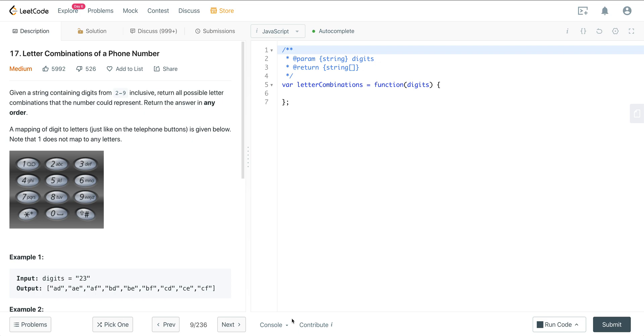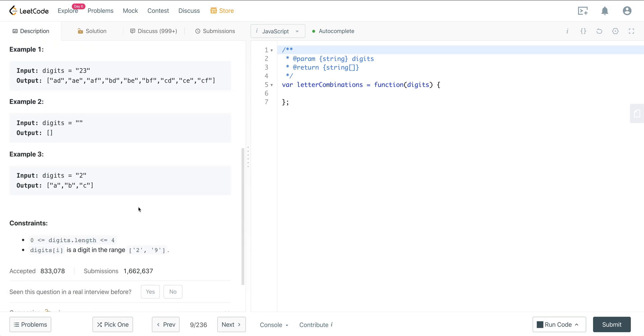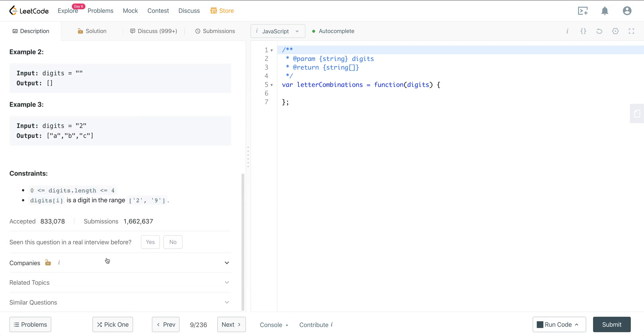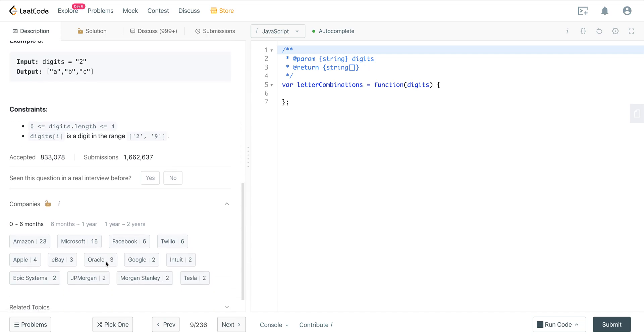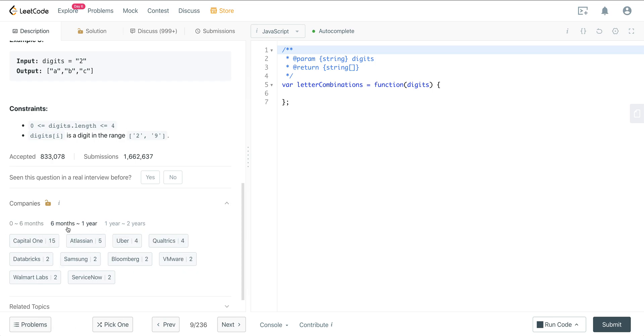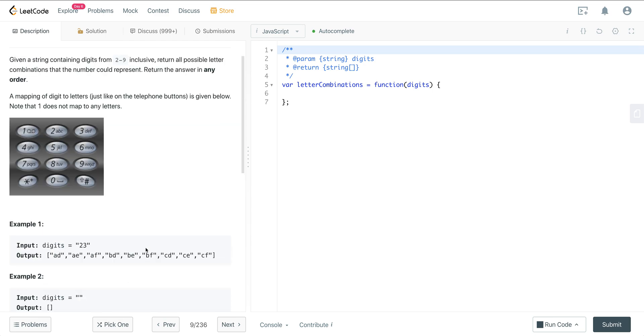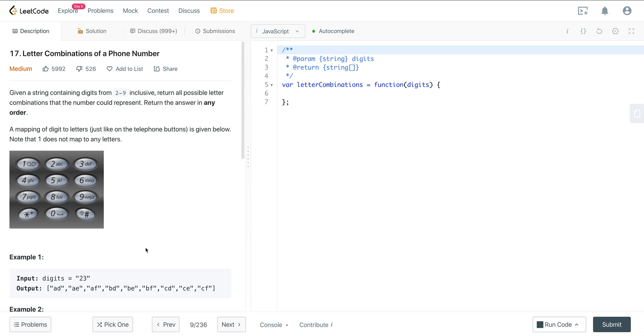We're looking at LeetCode number 17, letter combinations of a phone number. This is a very frequently asked question. We can see here that Amazon, Microsoft, Facebook - everyone's asking this question just even in the last six months. Even in the last year, even the last two years, this question is frequently asked.